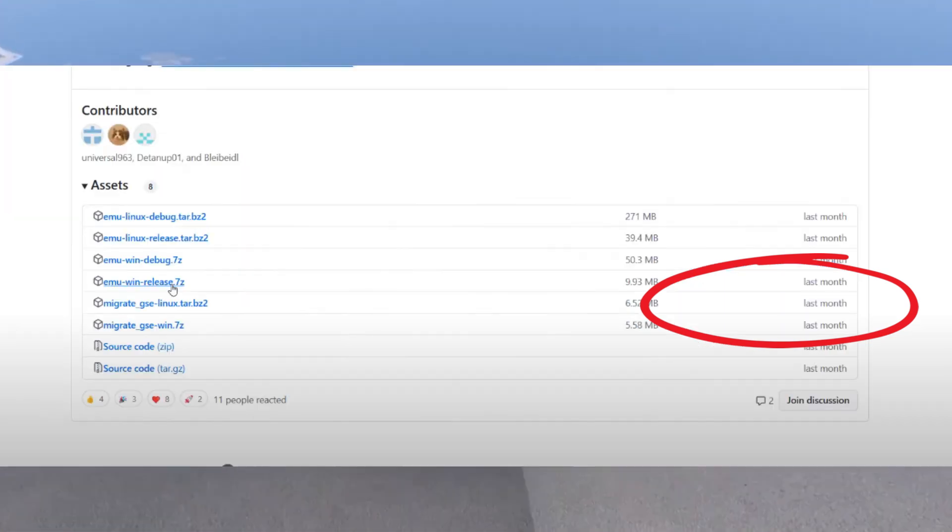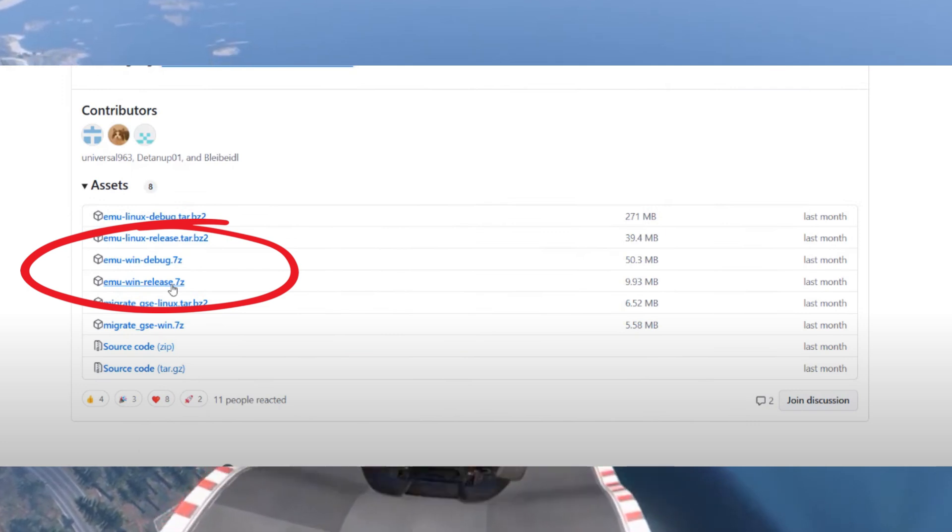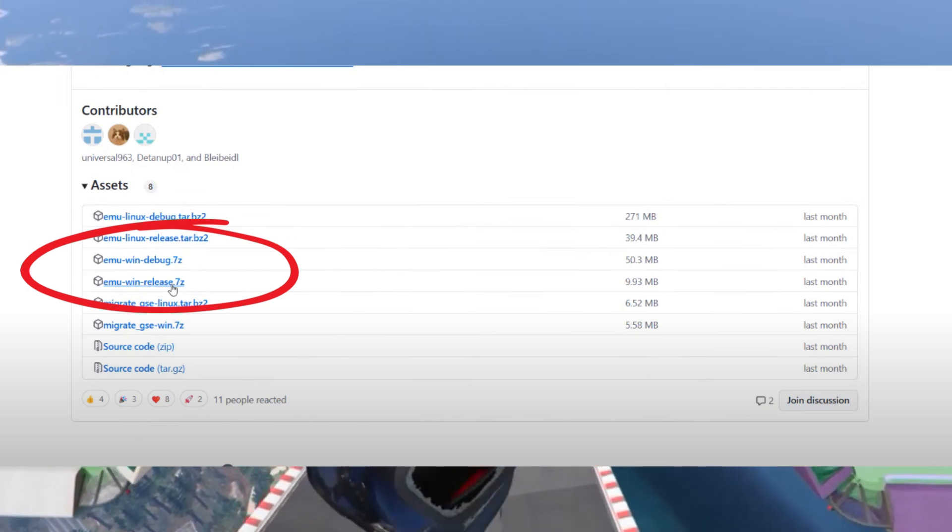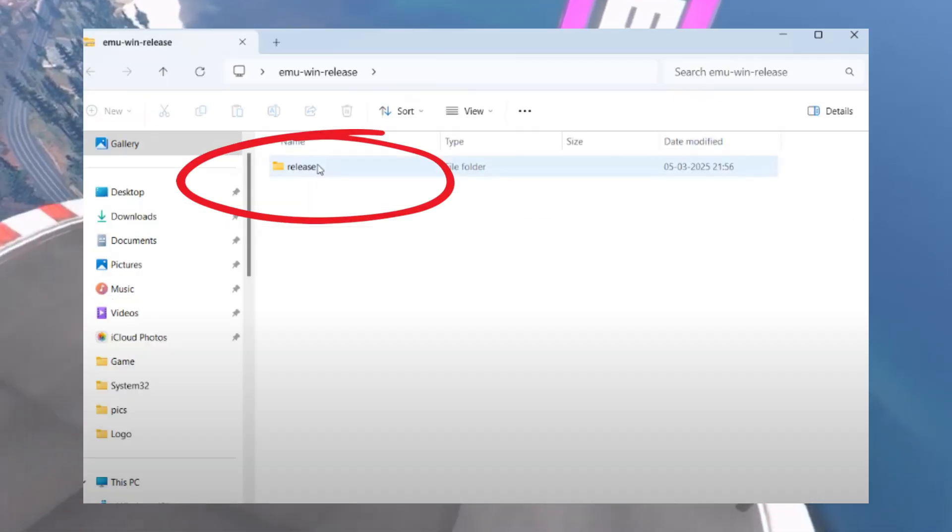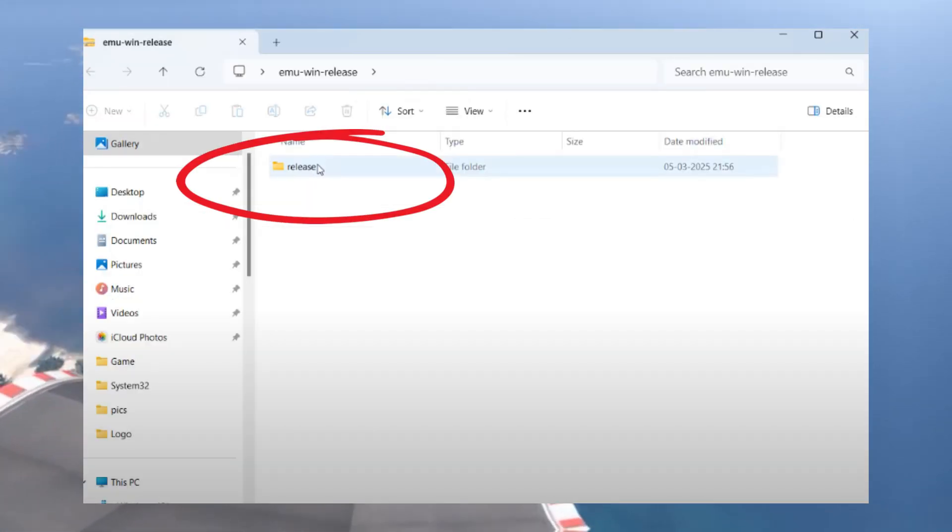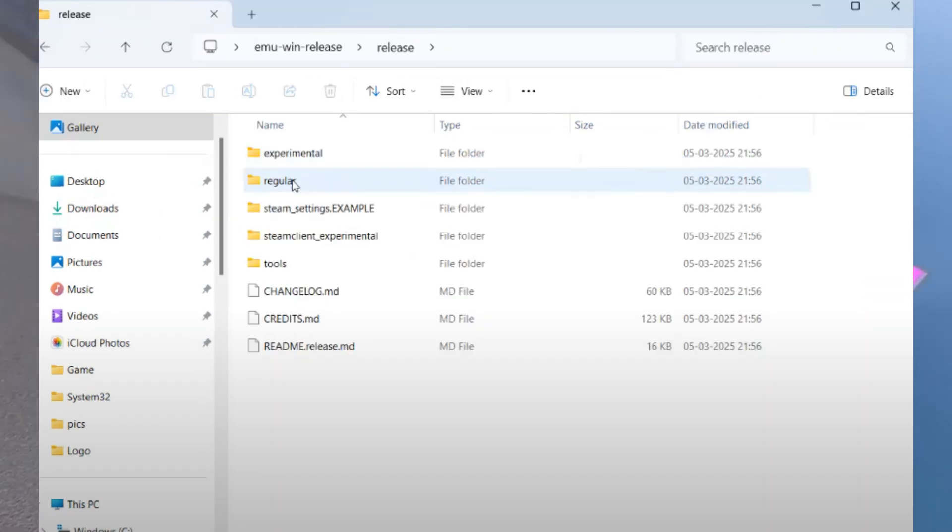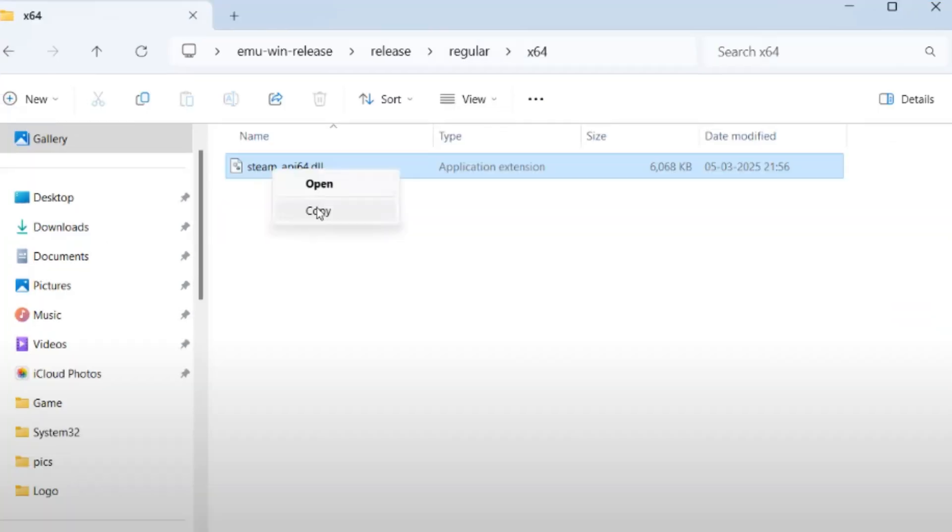scroll down and download the release.7z file and save it to your system. Once downloaded, open the zip file, go to Releases, go to Regular and x64, and right-click on steam_api64 file to copy it.